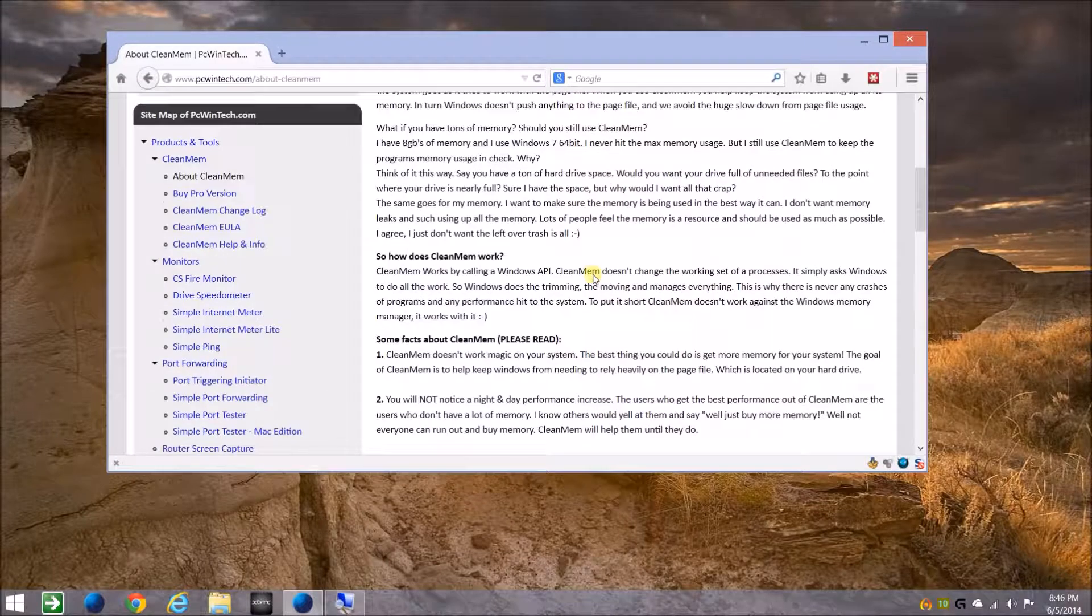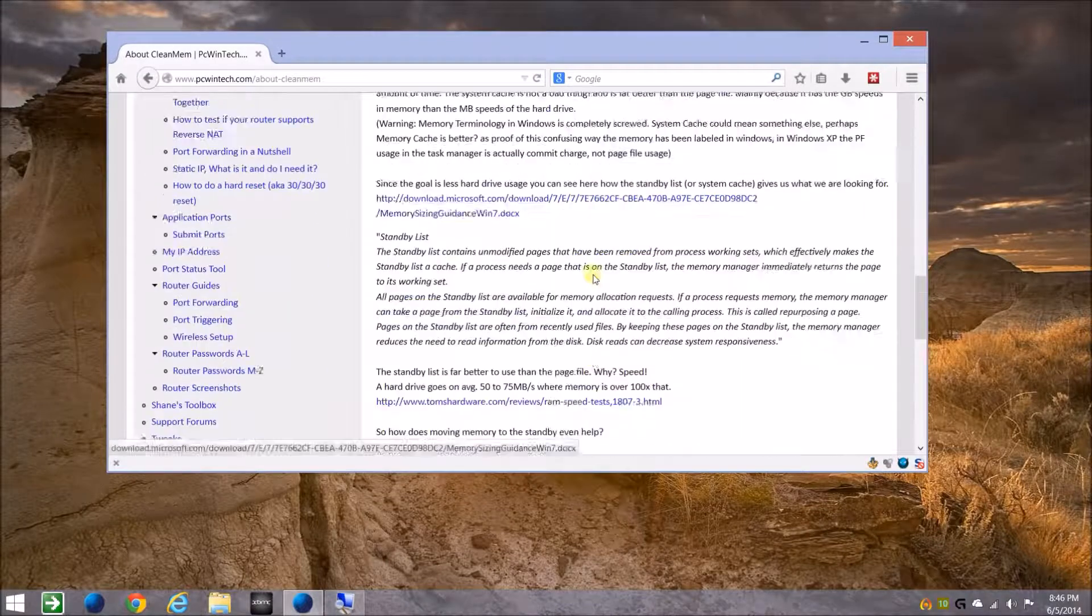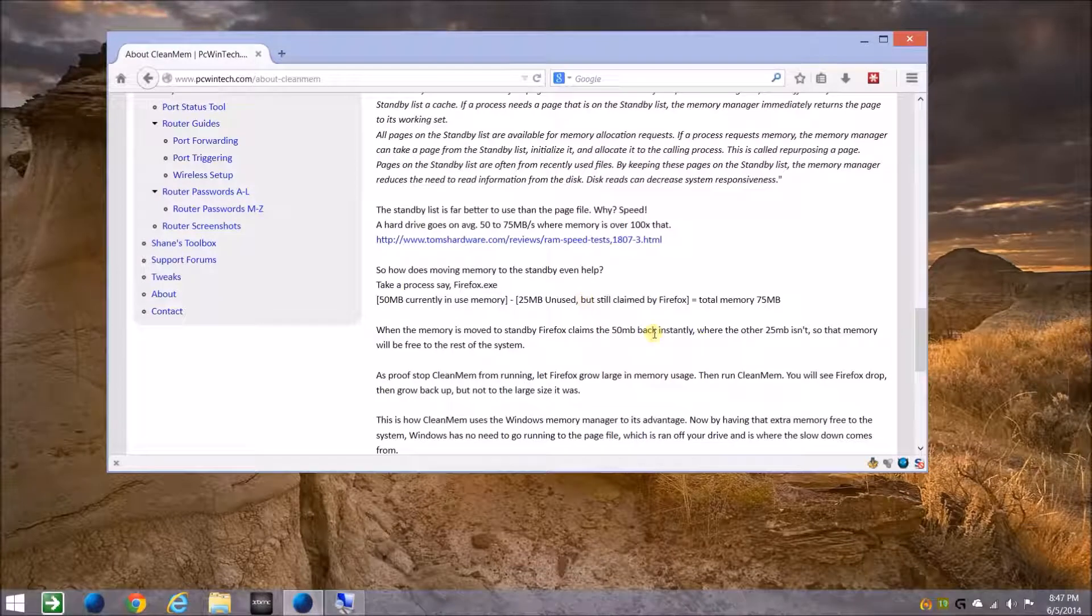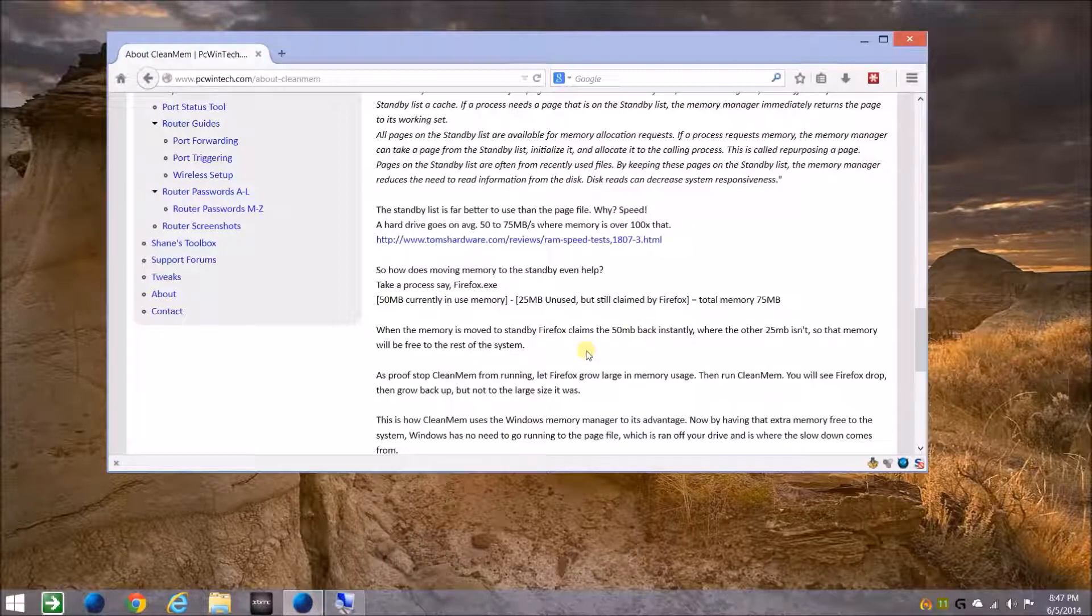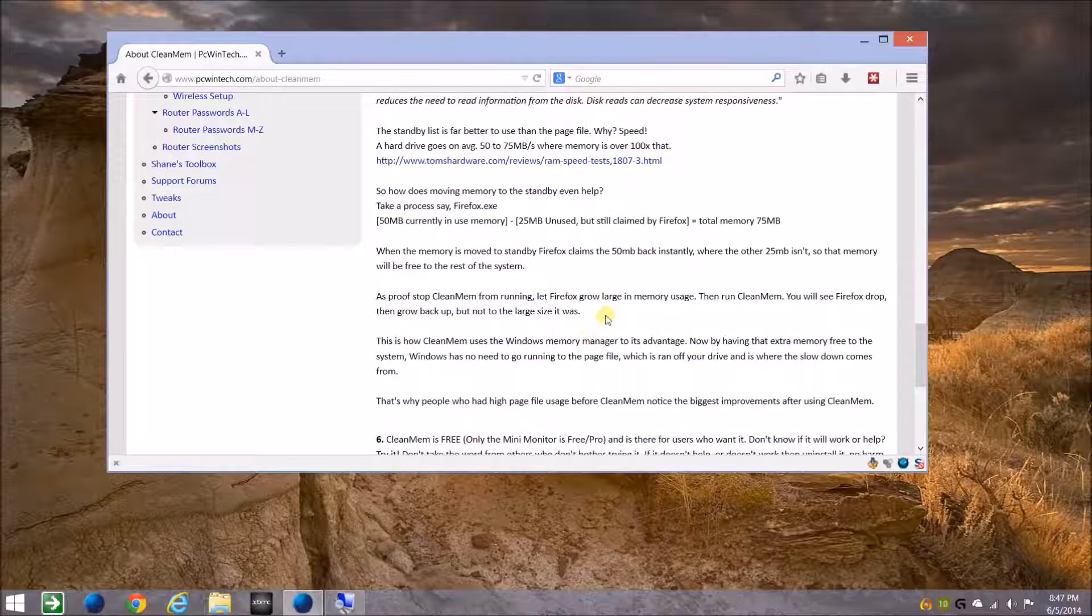There is a pro version, but it only includes a couple of extra things in the mini monitor, as it's called. However, I purchased a pro license just to support the development of this program.